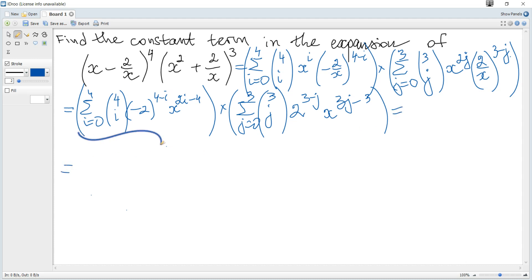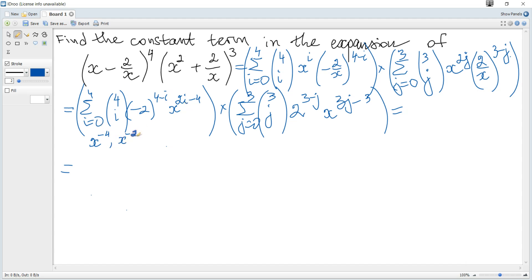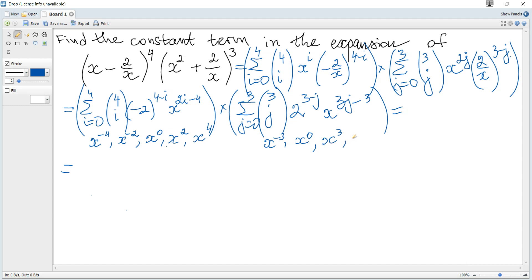We can identify the powers of x in the first factor. When i is 0, it is x to the power of negative 4; when i is 1, it is x to the negative 2; then x to the 0, x squared, and x to the 4 — five terms in total. In the second factor, we get terms with x to the power of negative 3, x to the 0, x to the 3, and x to the 6.